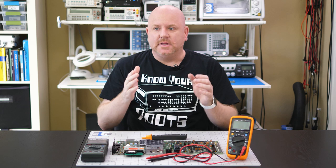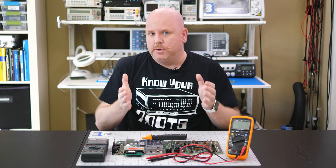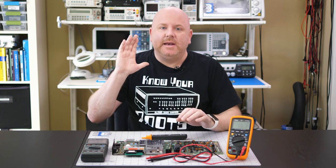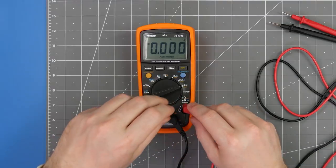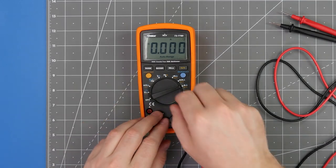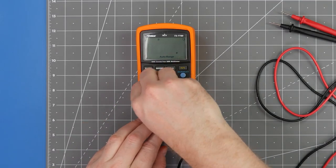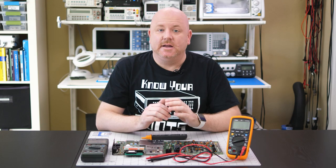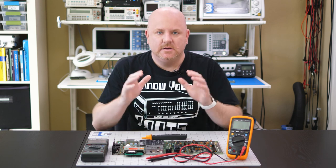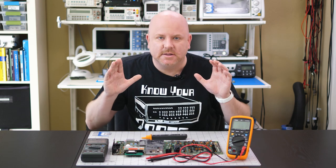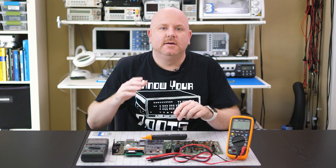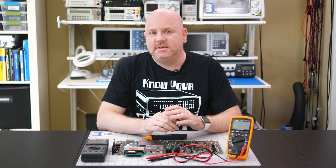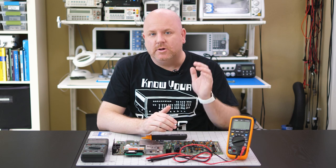Which is why DMMs incorporate fuses on the current terminals. Here's a pro tip, like legit pro tip. Whenever you finish making a current measurement, immediately move the lead from the A terminal to the V terminal. Even if you intend to make another current measurement right away, move the lead.